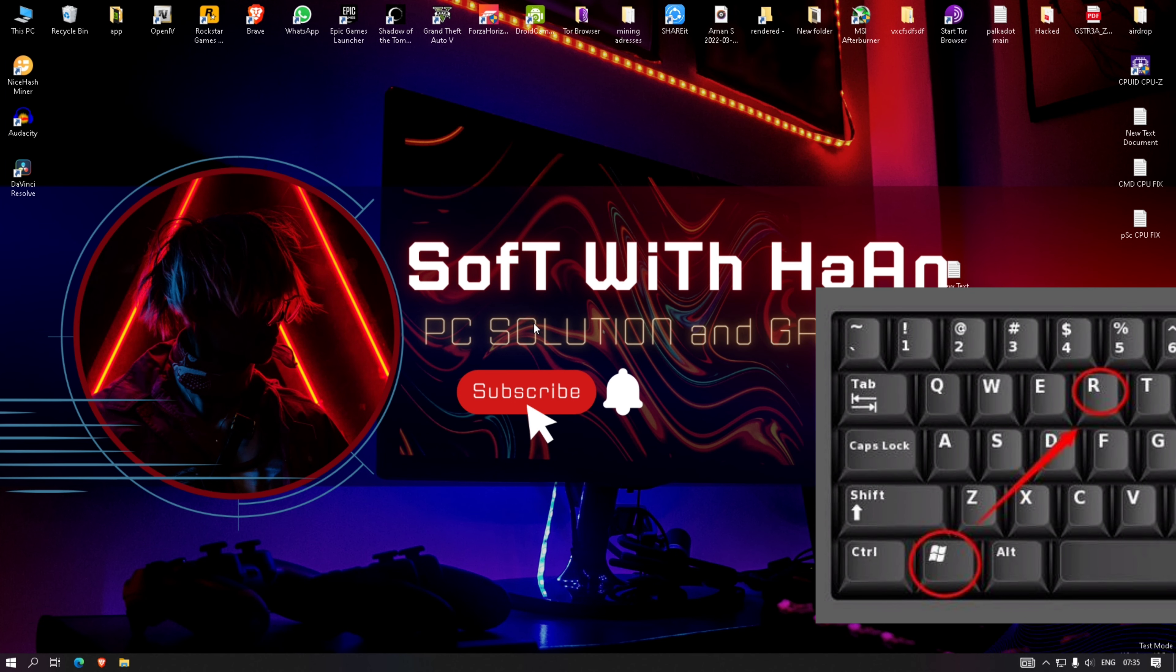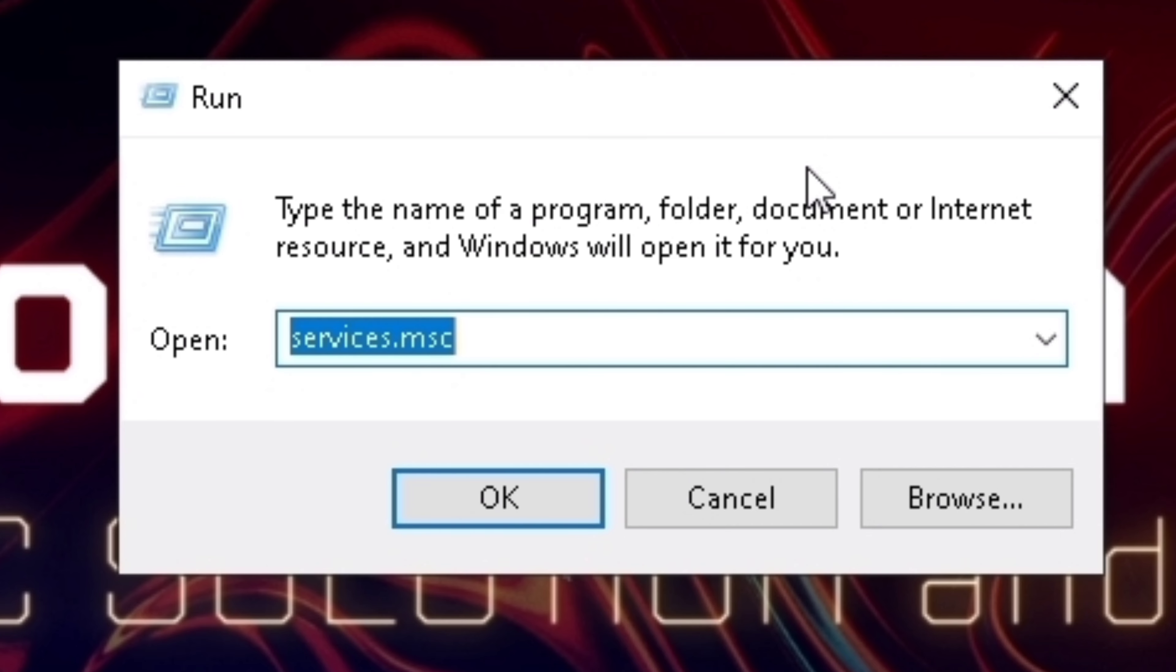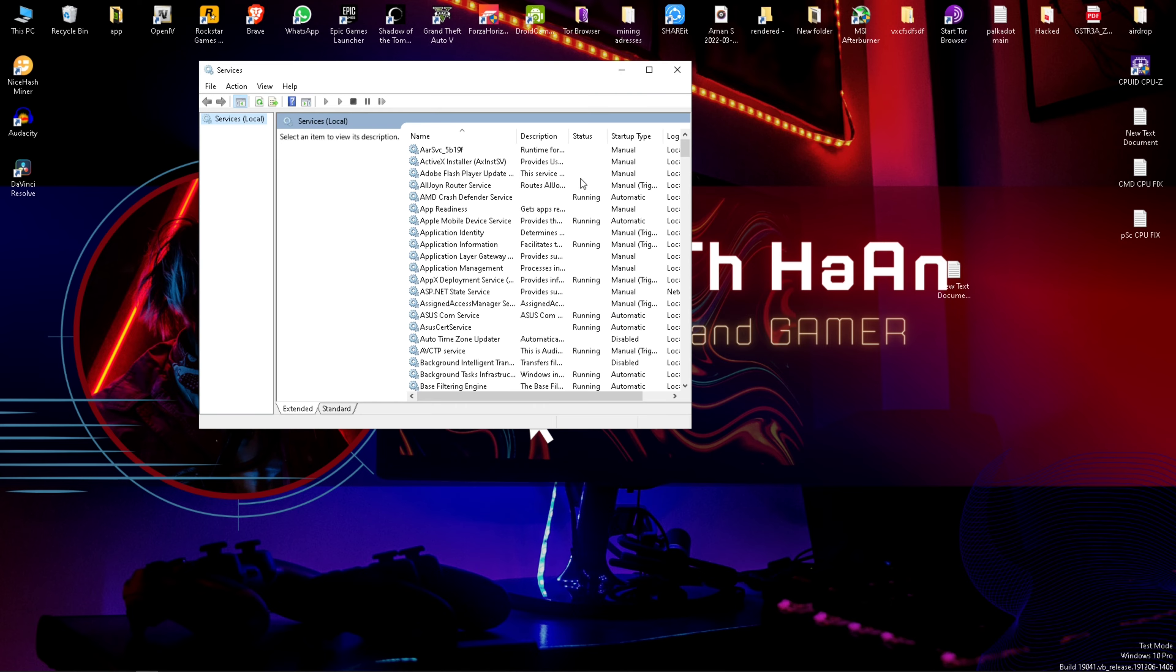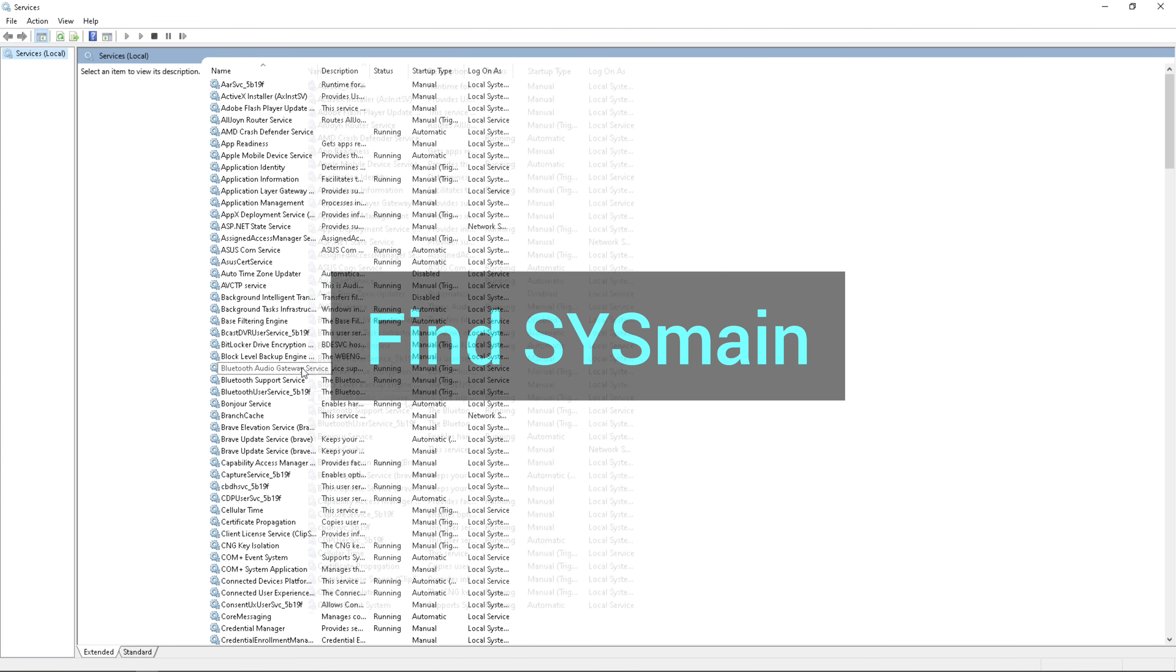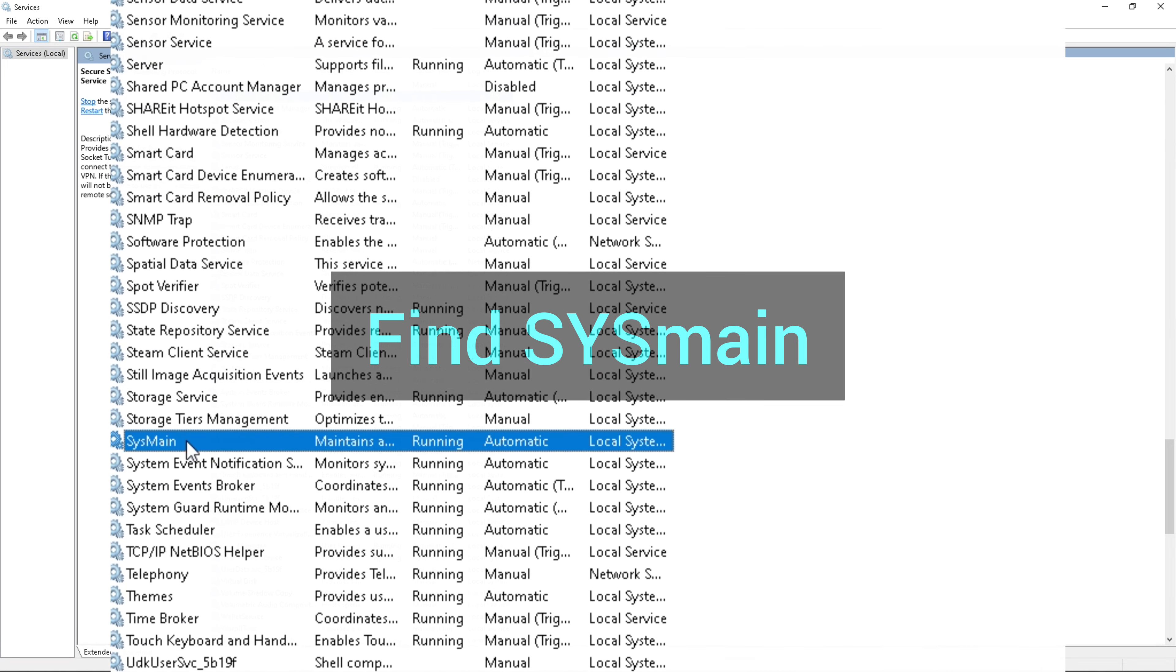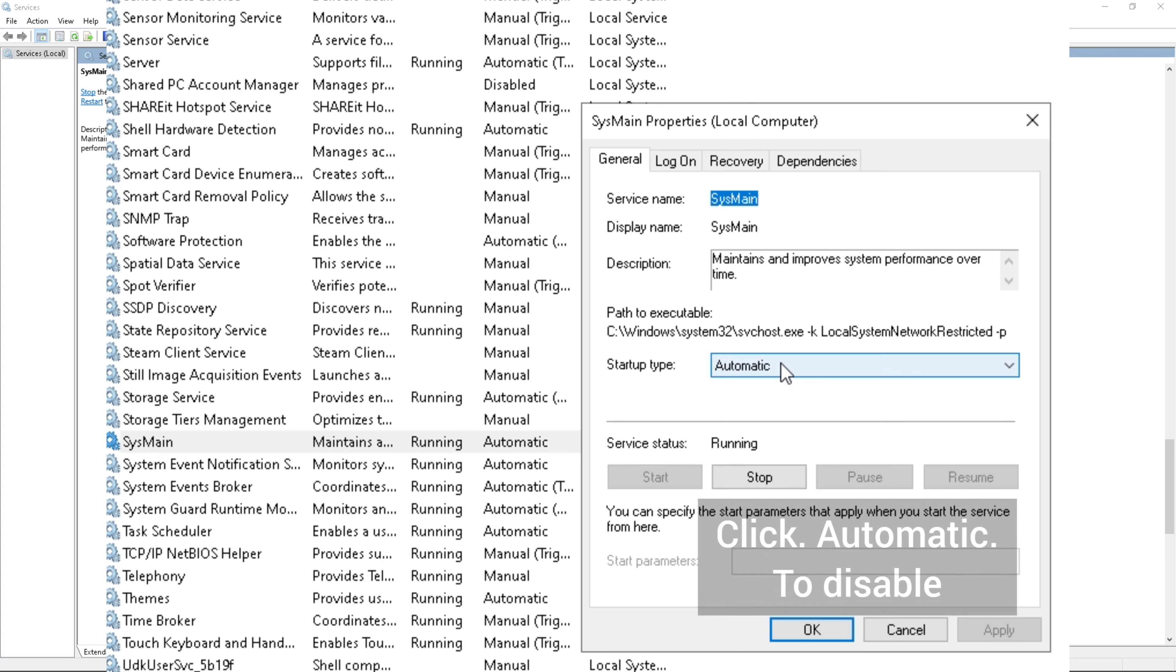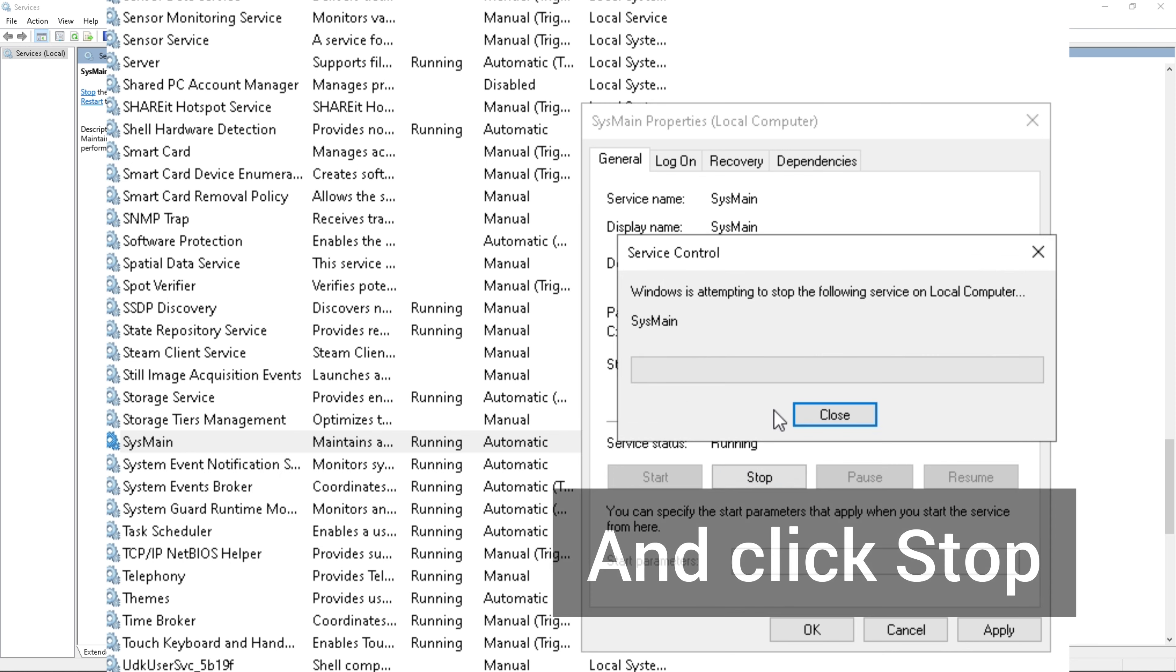Press Ctrl+R, type services.msc, and click OK. Find SysMain, right-click, click Properties, click Automatic to disable it, then click Stop, Apply, and OK.